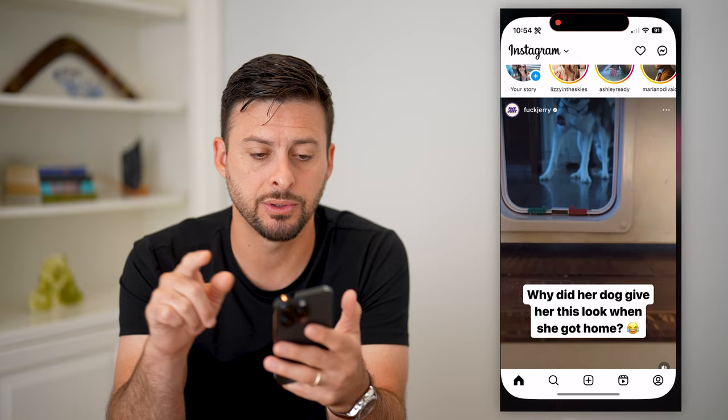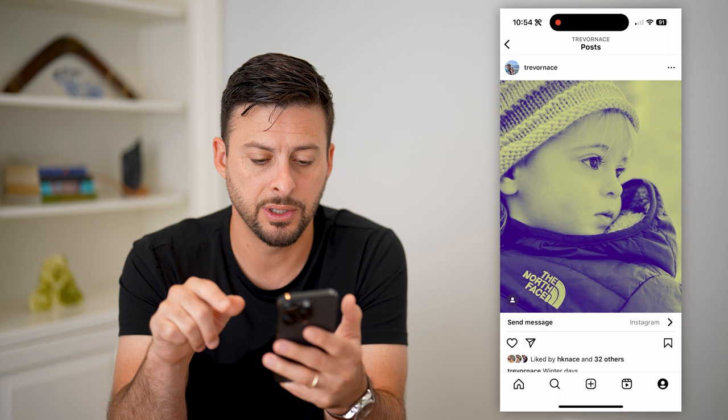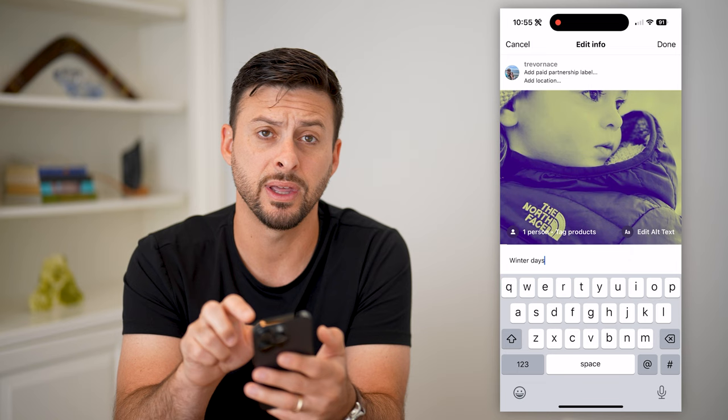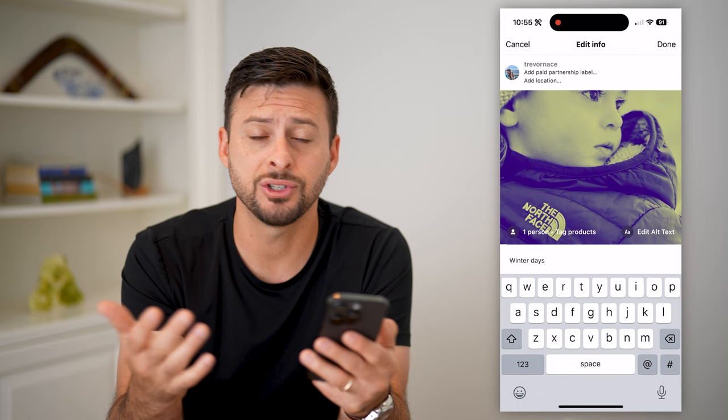Let's open up Instagram and tap on your profile at the bottom right. I can tap on one of these posts and then tap on the three dots at the top right. Even if I hit edit, it allows me to add paid partnership, a location tag, people — all that stuff. But unfortunately, it doesn't allow me to add music to this after posting. It's just not a feature that's available on Instagram.